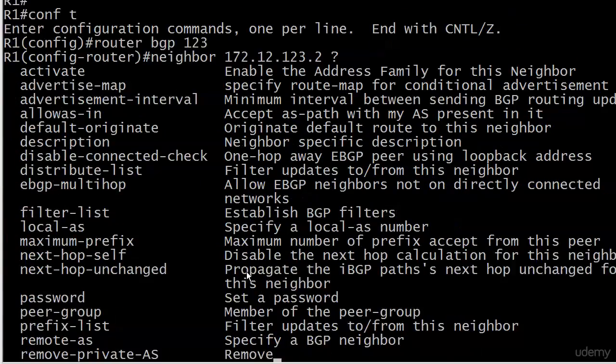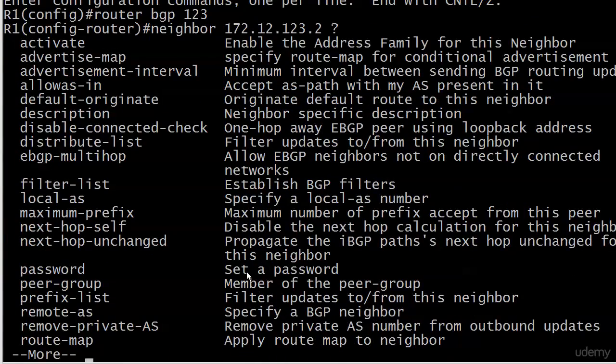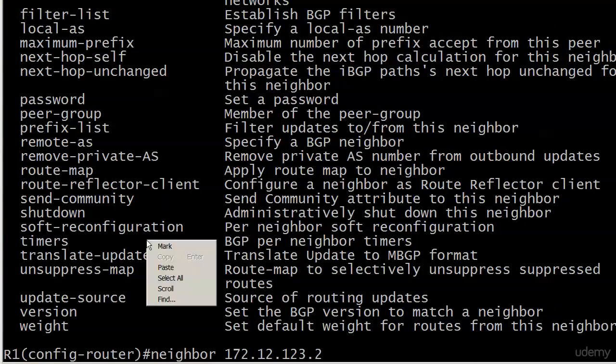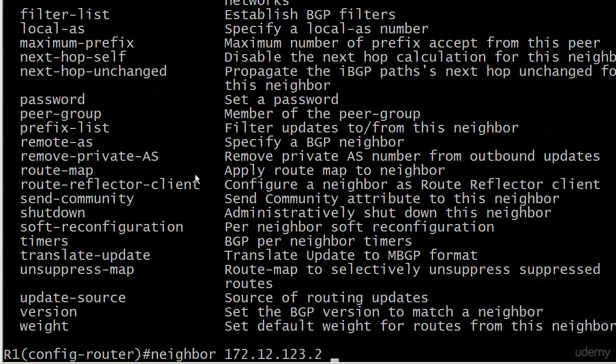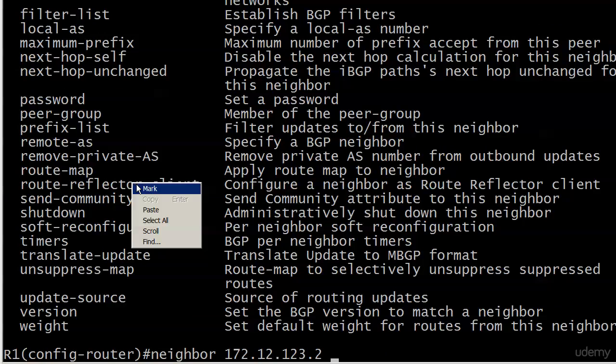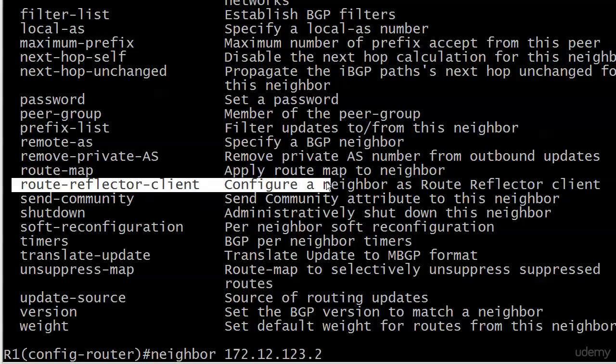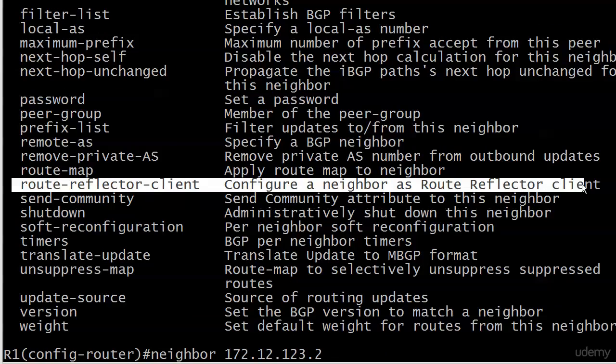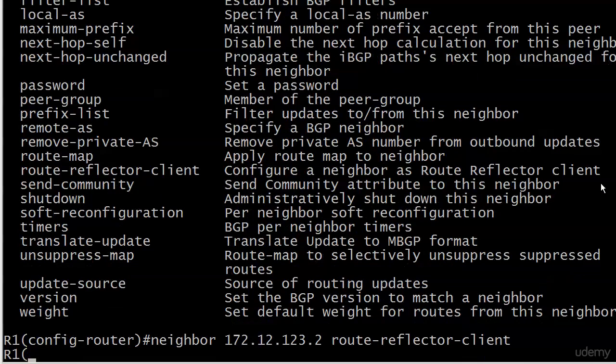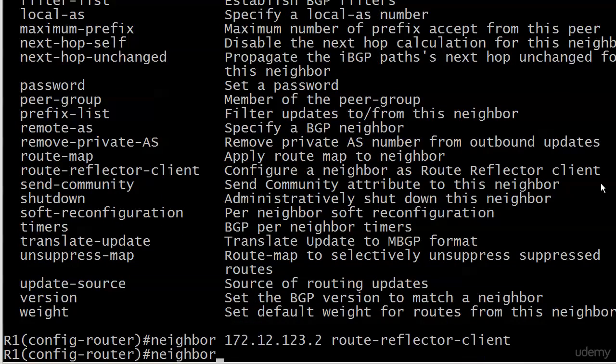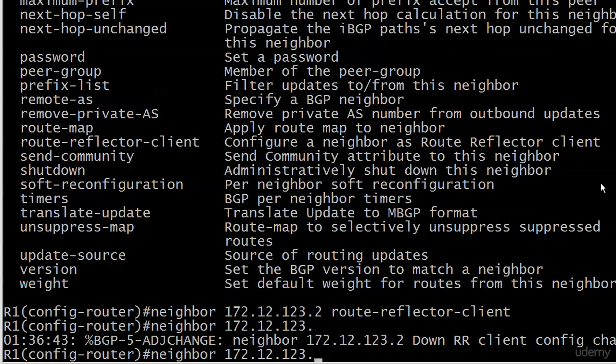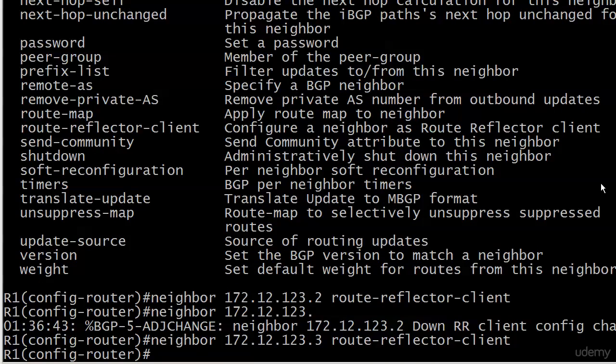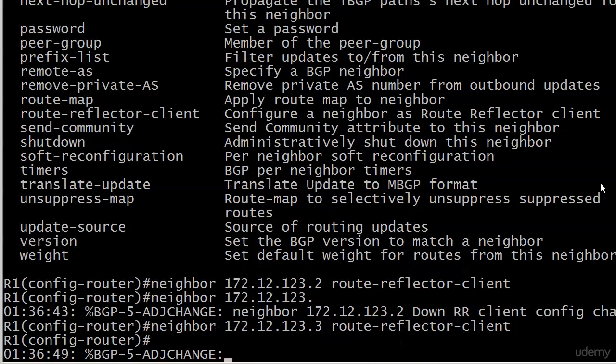Let's go over to router one. The official long-winded command we need here is route reflector client, which the iOS help tells us nicely that it is to configure a neighbor as a route reflector client. Thank you, Captain Obvious. So let's go ahead and do that. I'm going to type in the entire command, hopefully. Then again, maybe I won't. I need to practice my hyphens.